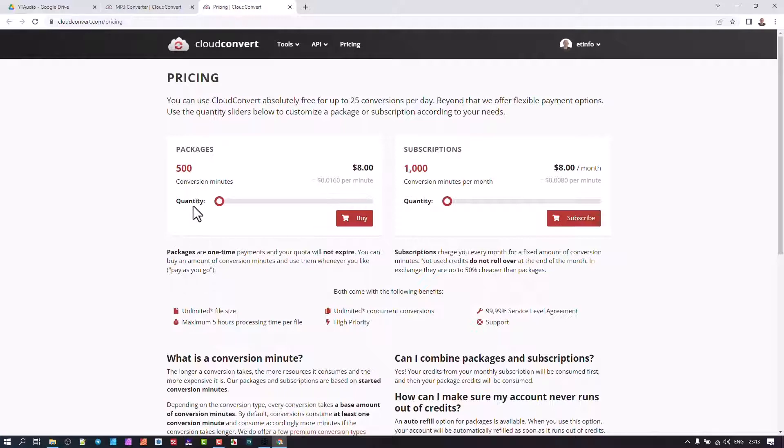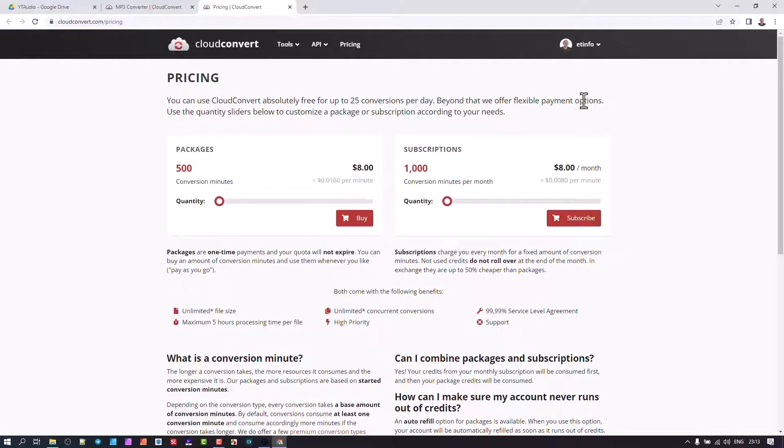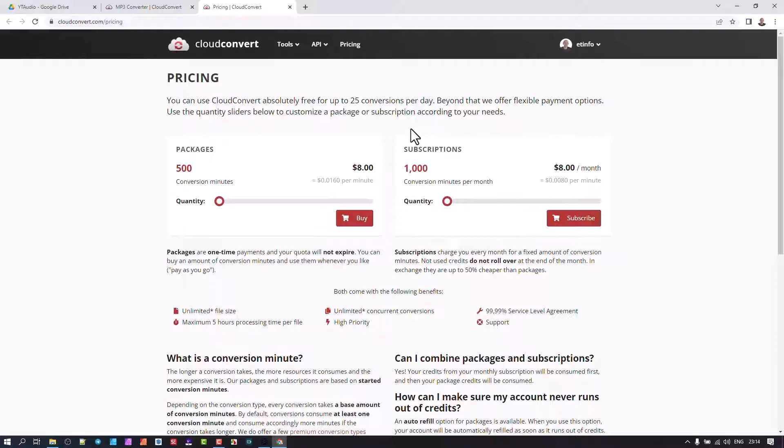It is a brilliant thing because if you're using under 25 conversions per day, then you'll have it free all the time. But if you're doing it more on a commercial basis where you need probably about 500 conversions, you can pay eight dollars, or you could subscribe to a monthly subscription and be able to do a thousand conversions per month.